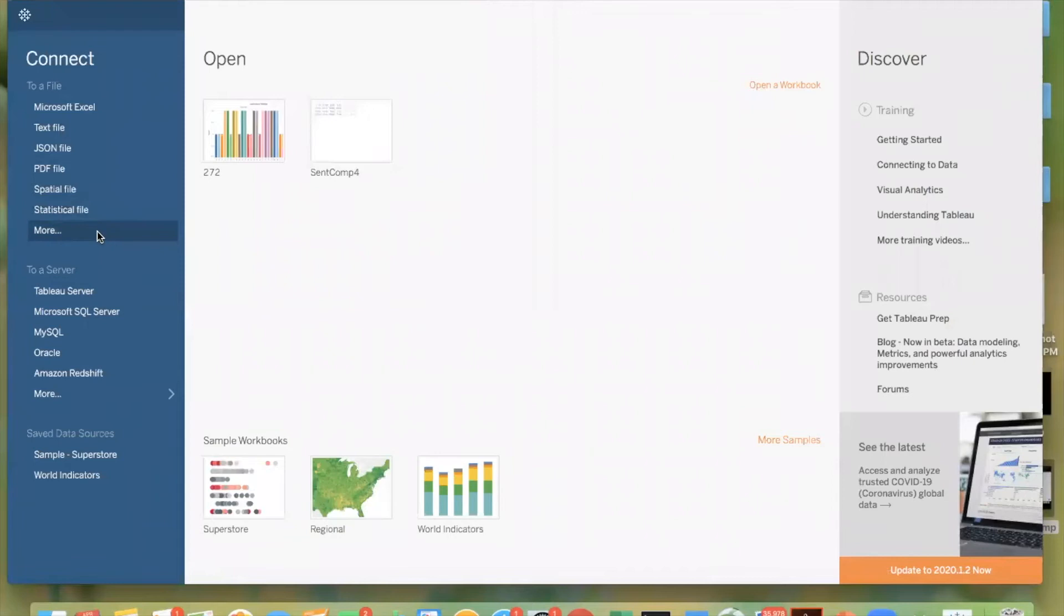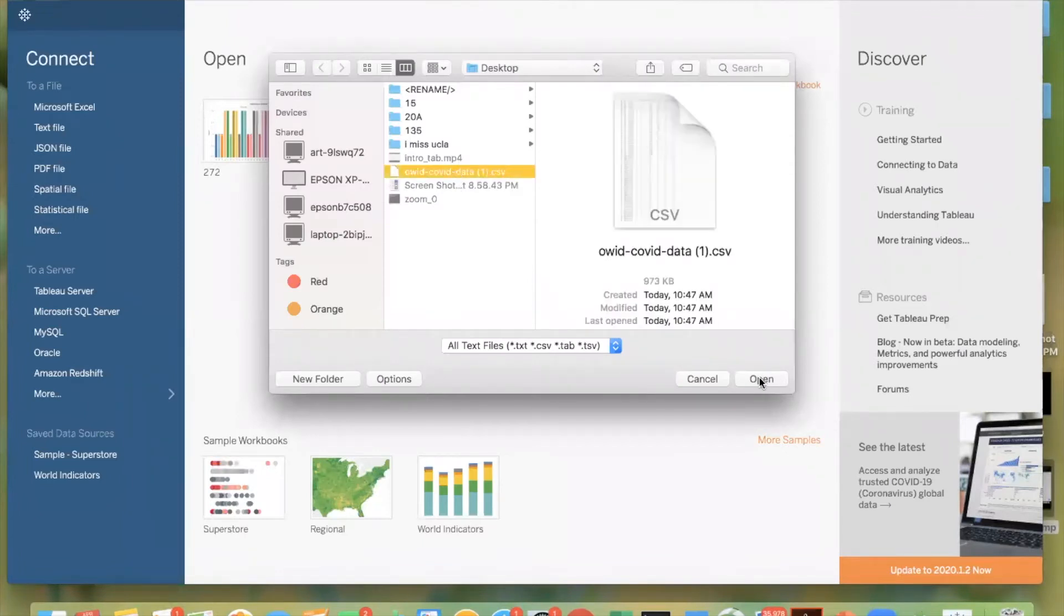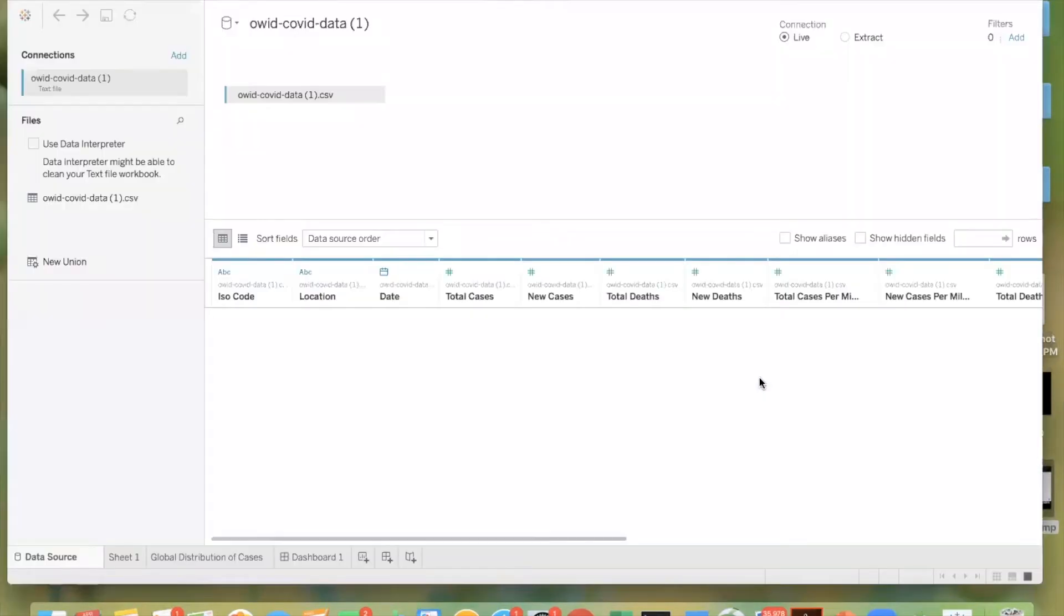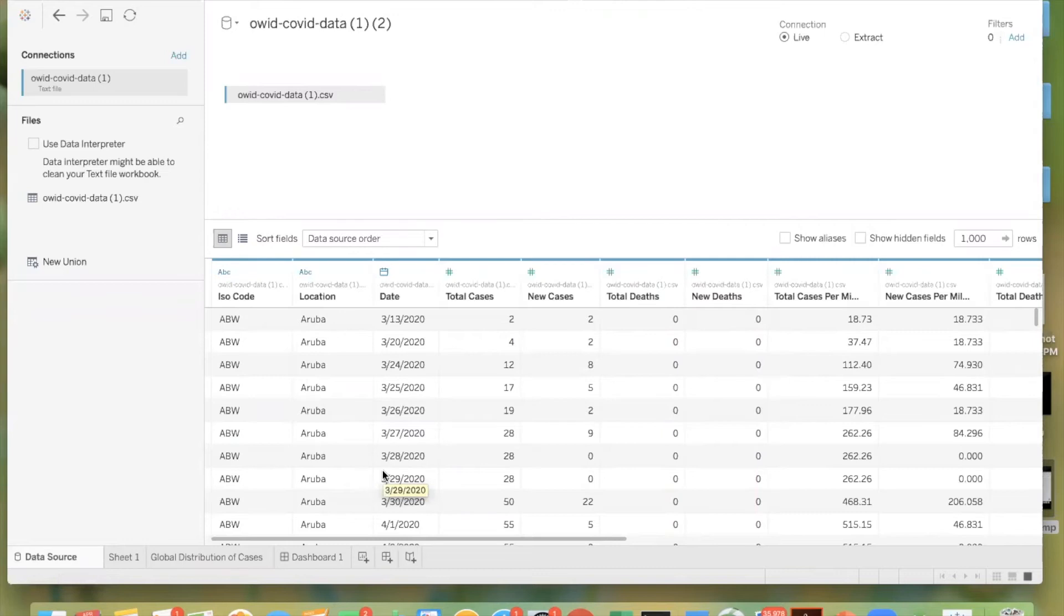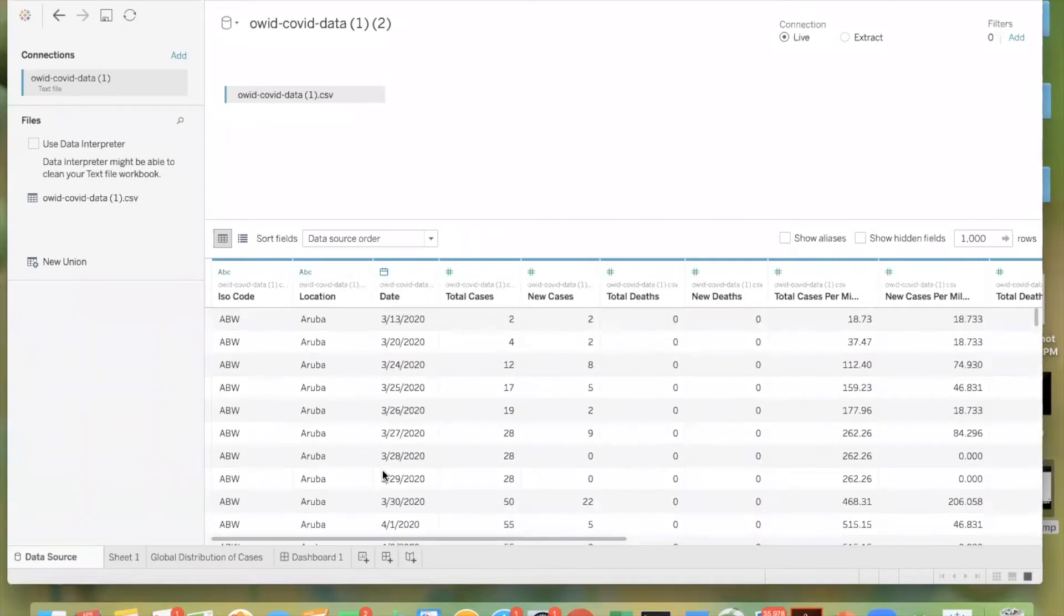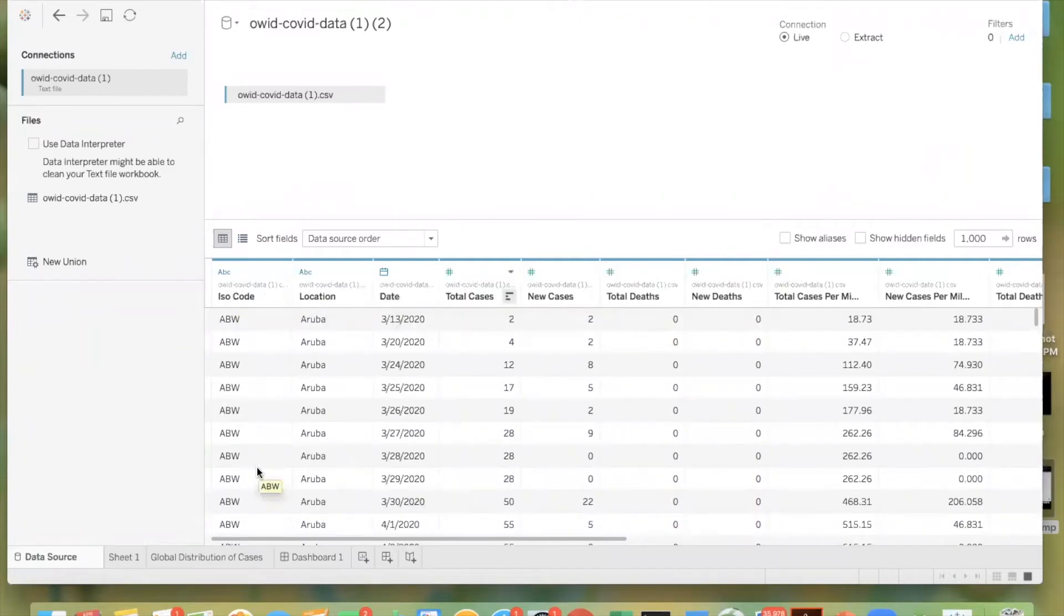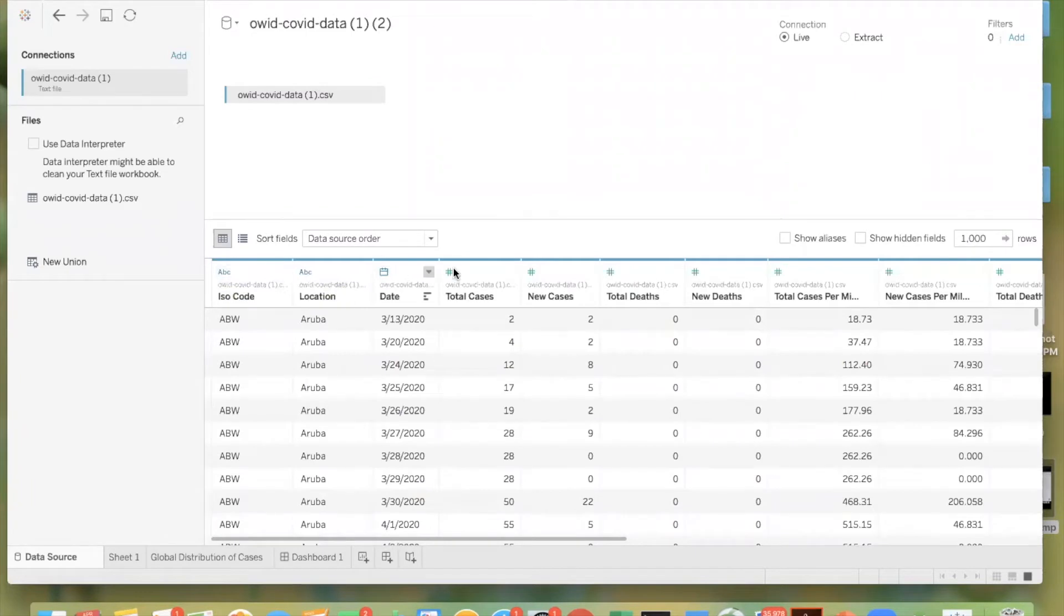Since we downloaded CSV and the CSV is a text file, we will select text file and connect to the data and just go ahead and open it. Now the data has been opened. So be aware that we're under the data source tab and that we see all of our data fields here. So these are the names: Isocode, location, date, and all of that. And then based on whether it's blue or green, that's whether it's a dimension or a measure. And then the symbol tells you what type it is.